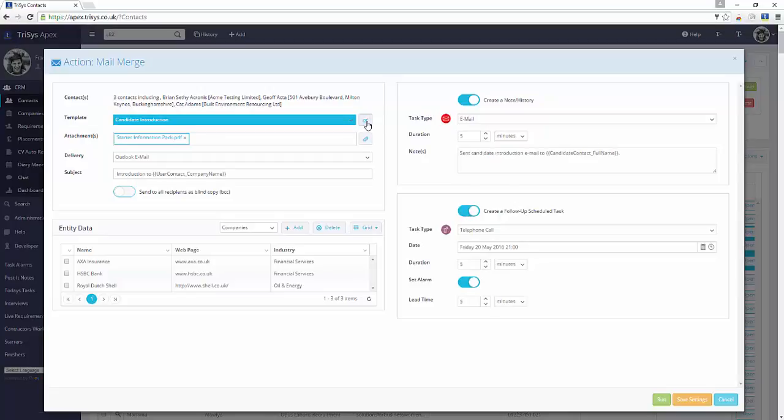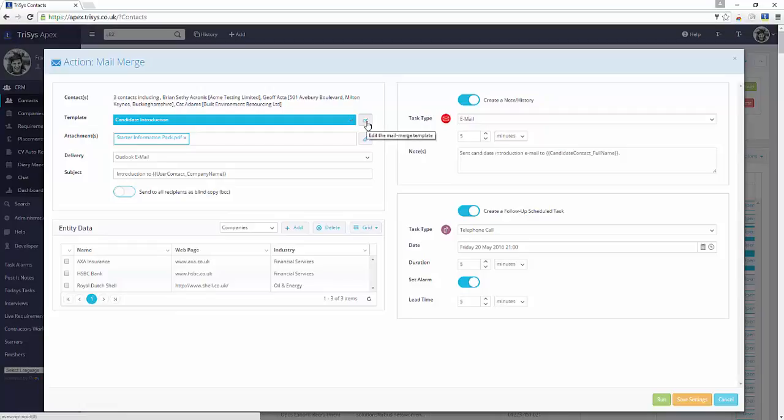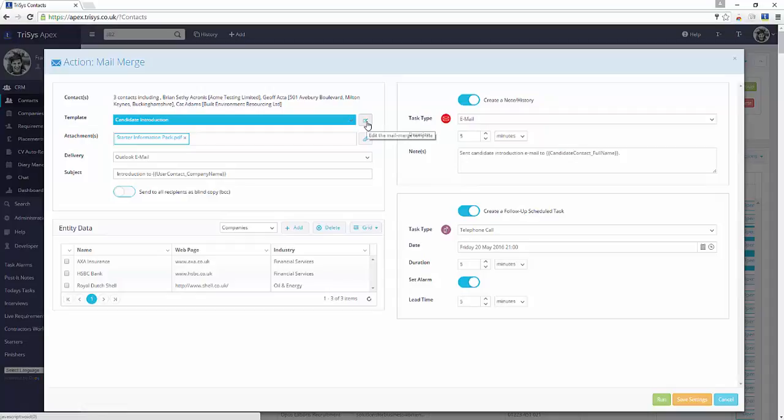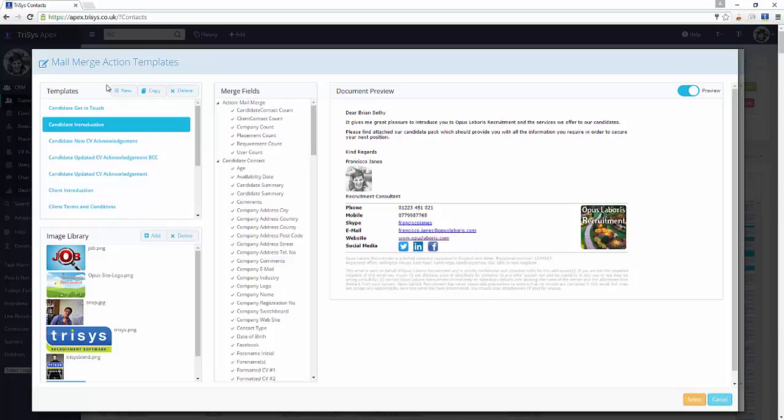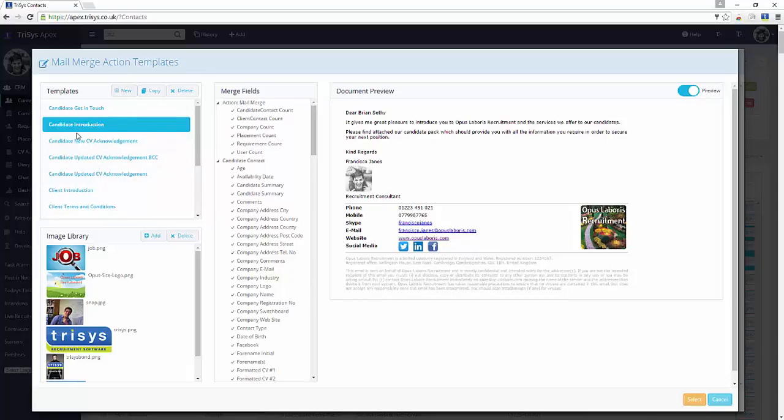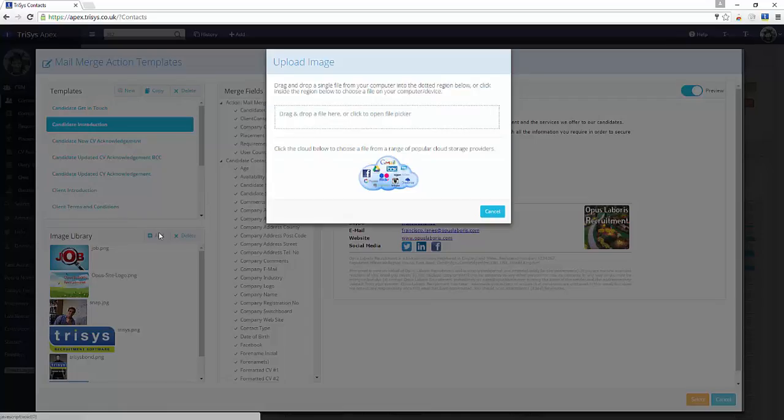Mail Merge templates can be edited within the action. To edit email templates, open the Template Editor. On the left is a list of templates. You can create new, copy or delete templates. You can also add any images to the editor to use in your email templates.